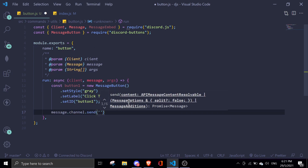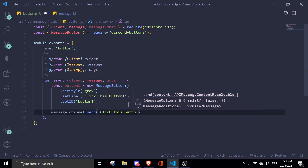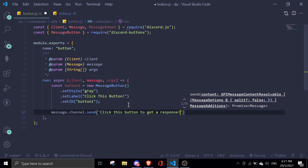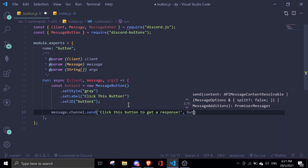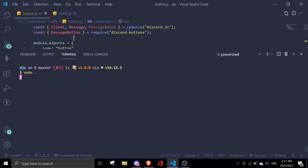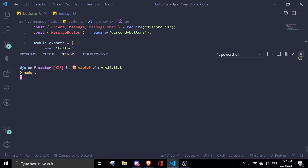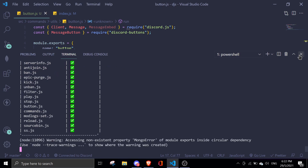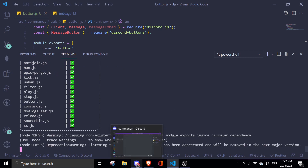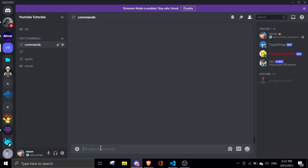Next, we're going to do message.channel.send with something like 'Click this button to get a response'. To add a button, just add a comma and pass in button1. Let's check this out real quick.